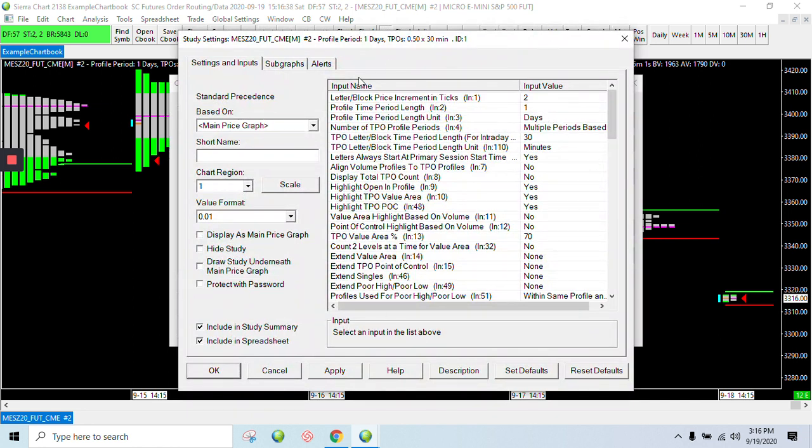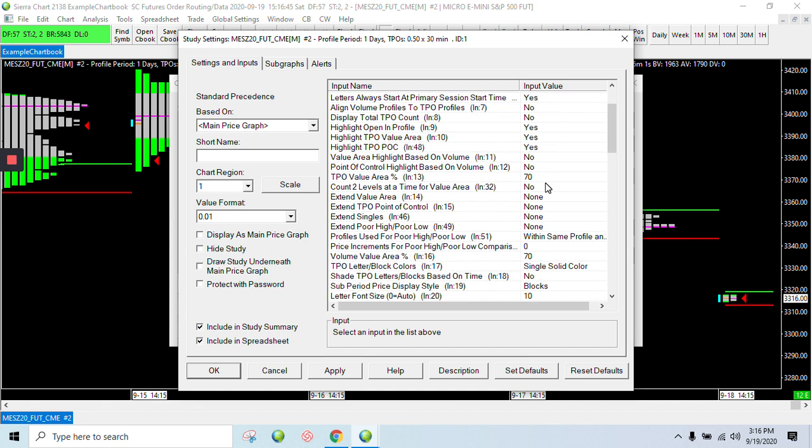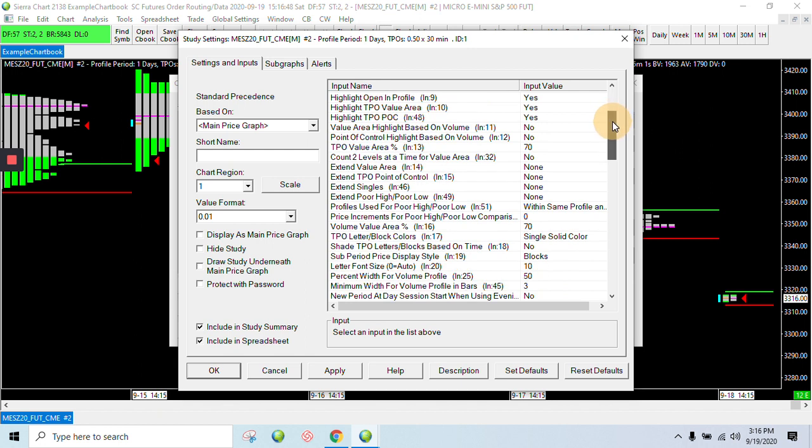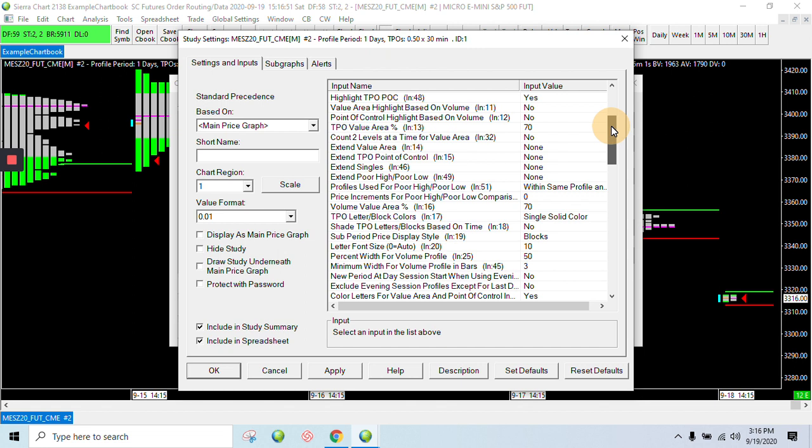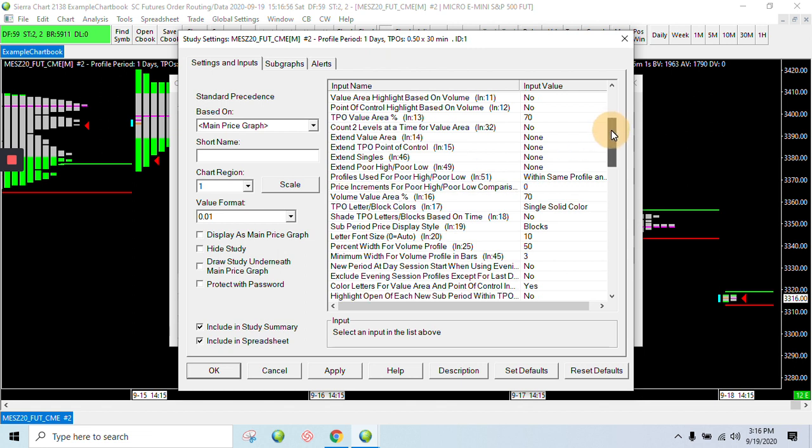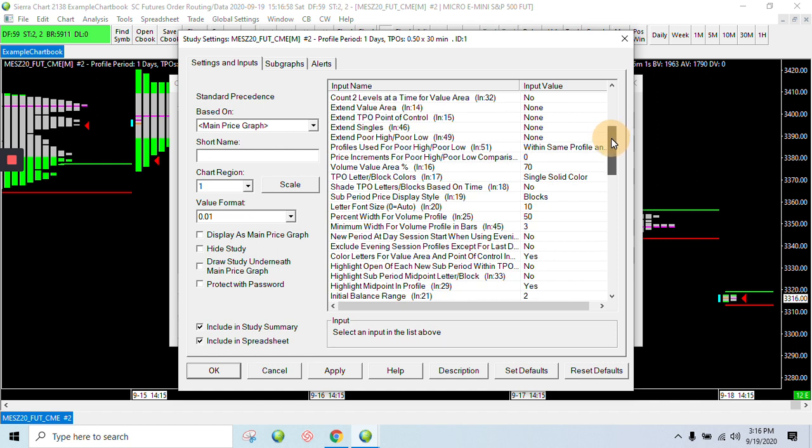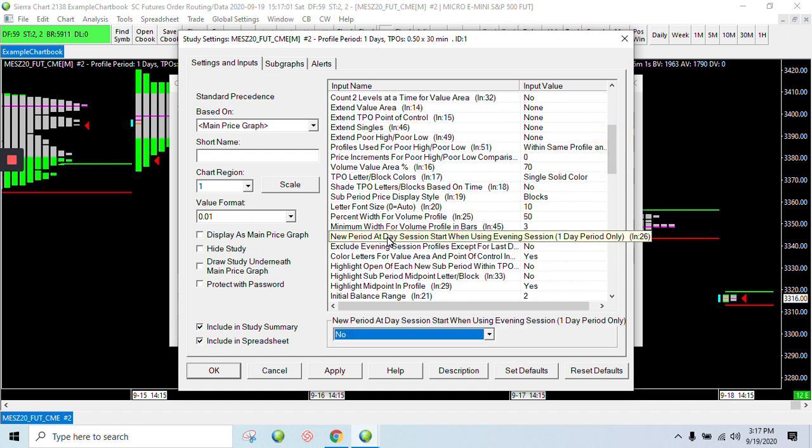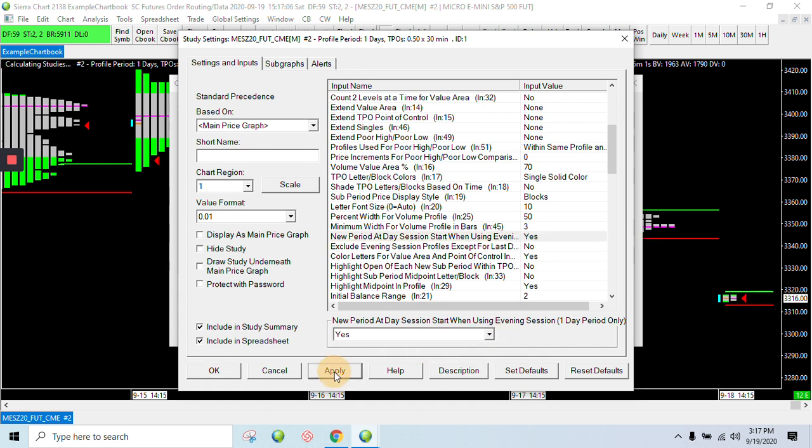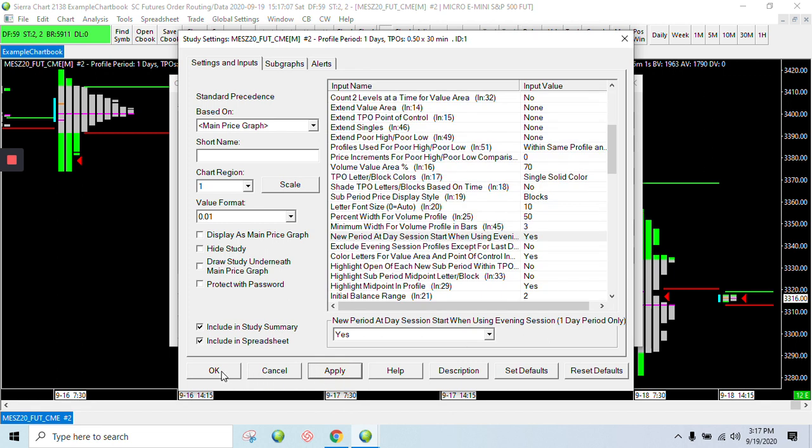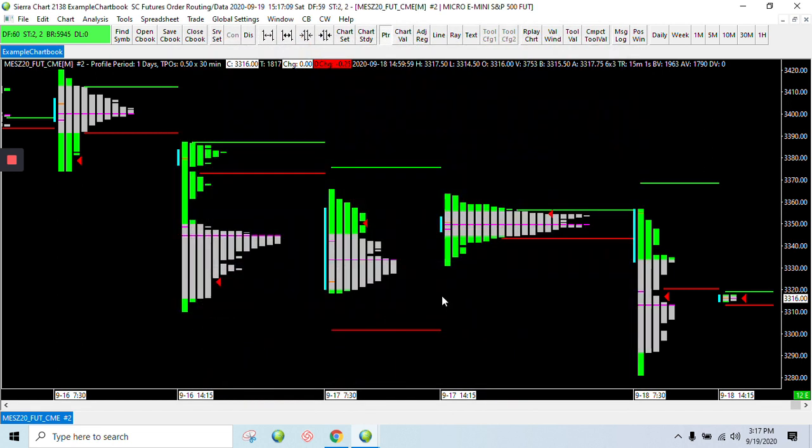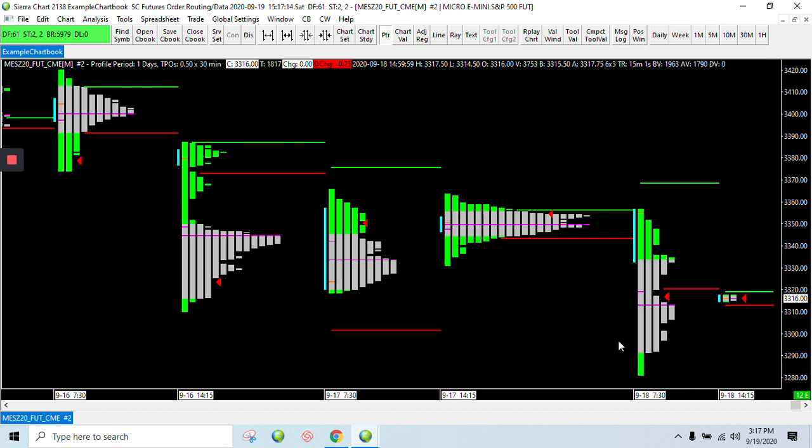I'm going to hit settings. So there's a lot of settings up here. I'm not going to be able to go through them all because it's just too much to do in one video. But the one thing that I was just mentioning is looking for that place where I can separate the day session from the evening session. And I can never remember where any of this is, so you just have to come through this and look for the settings. And so here it is, new period at day session when using evening session. So let's separate those out.